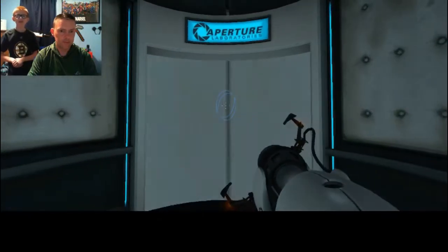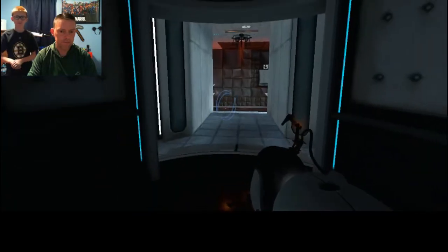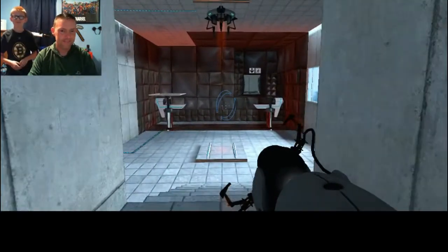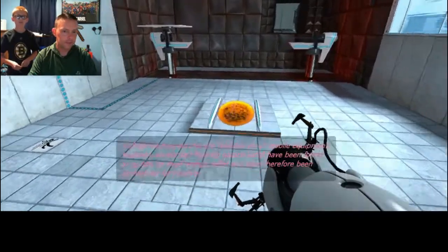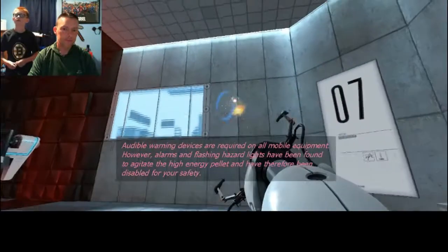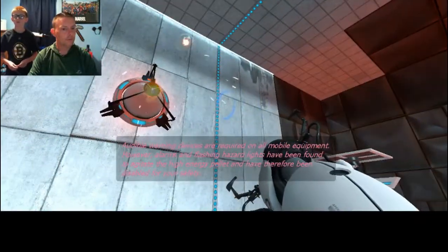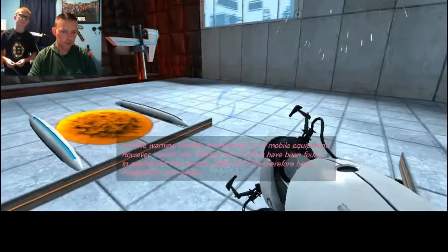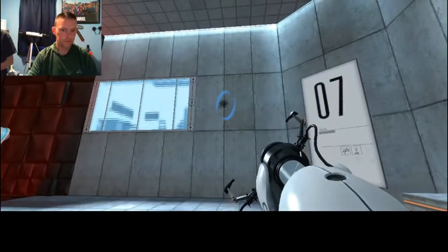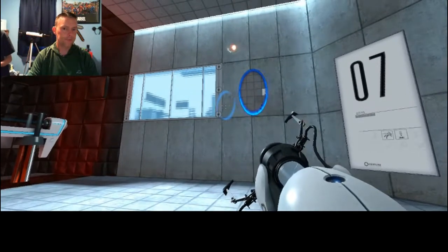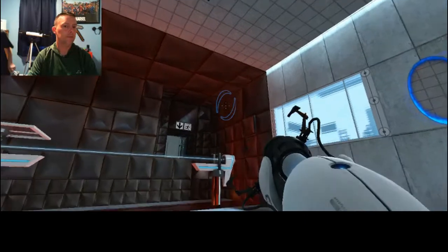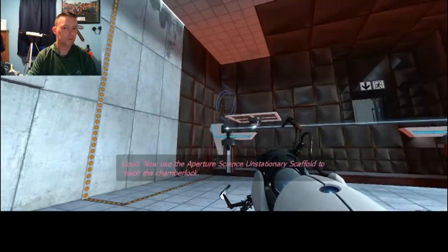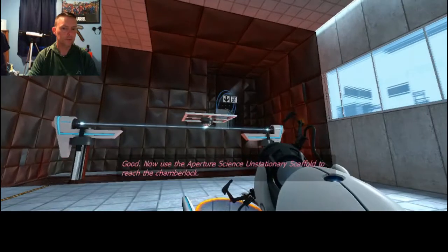Are you having fun, though? Yeah. It's all right. Good, then use the Aperture Science on stationary scaffold to reach the chamber lock.